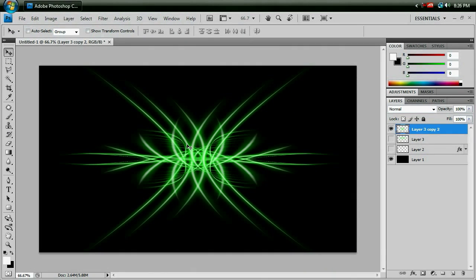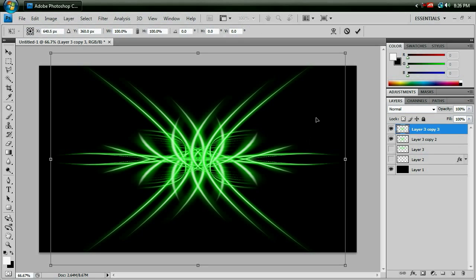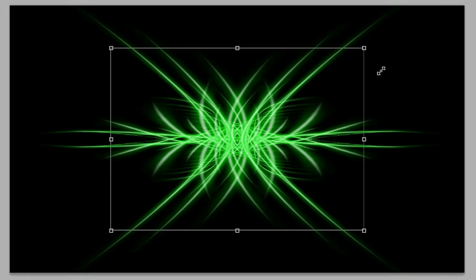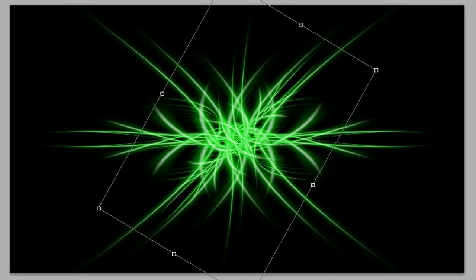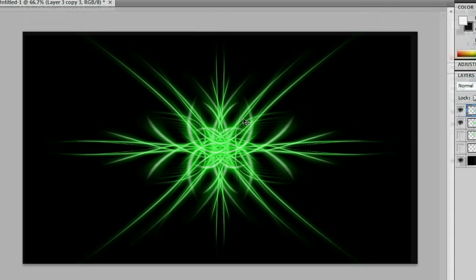And there you go. You're all done. You've made your very interesting looking background already. And heck, you could even go a step further with this. You could duplicate it again, change the size of it, and then you could start doing some really crazy stuff with this if you really wanted to.